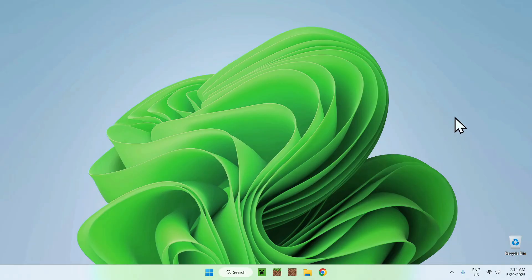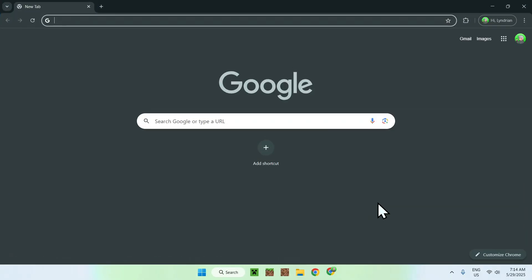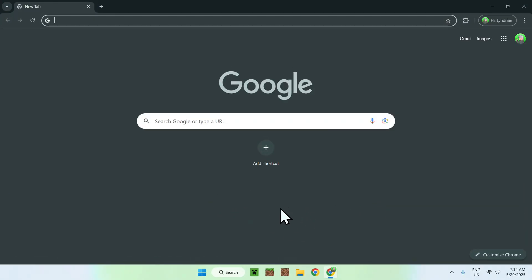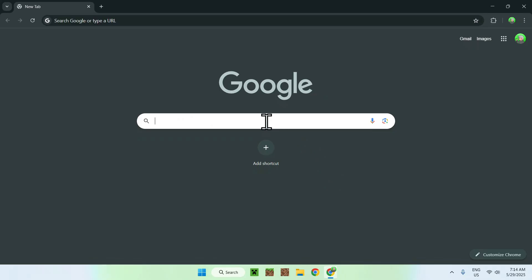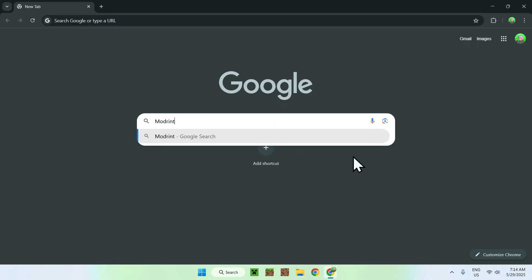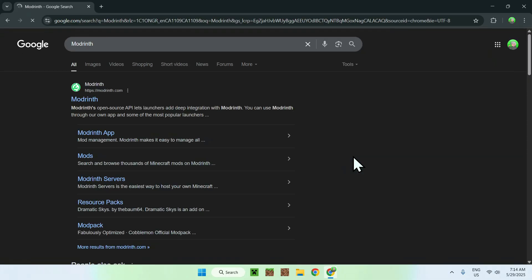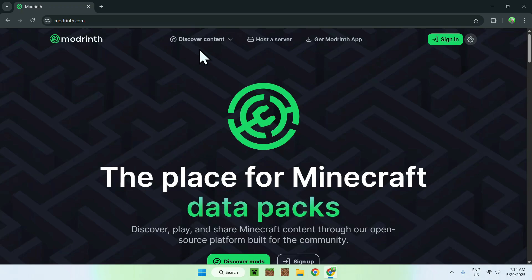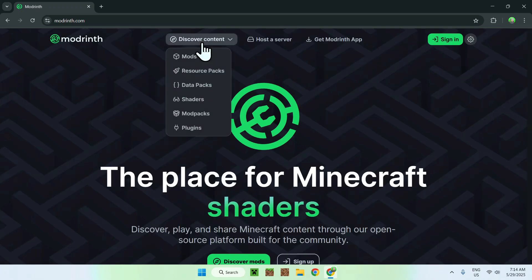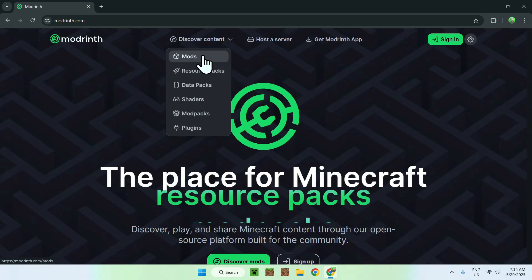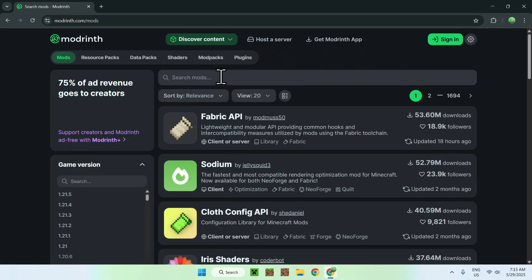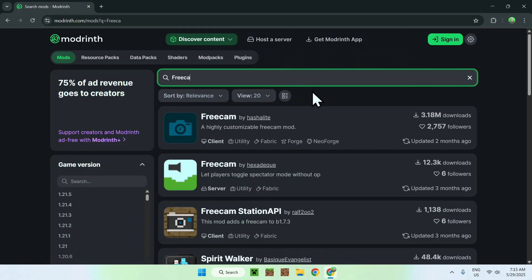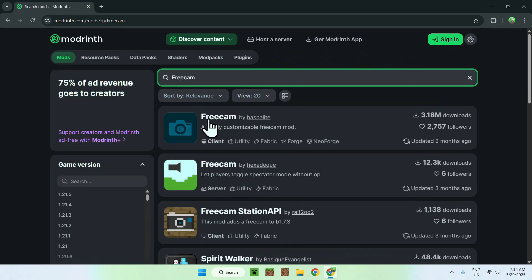Let's get started. The first thing you want to do is go to your web browser. I'll have links in the description if you need them, but here you want to go to your search bar and search up Modrinth. Here you'll find Modrinth.com — just click on it and you'll be on the Modrinth home page. From there, go to 'Discover Content' at the top of the website, then go down to 'Mods'. Now go to 'Search Mods' and search for FreeCam.